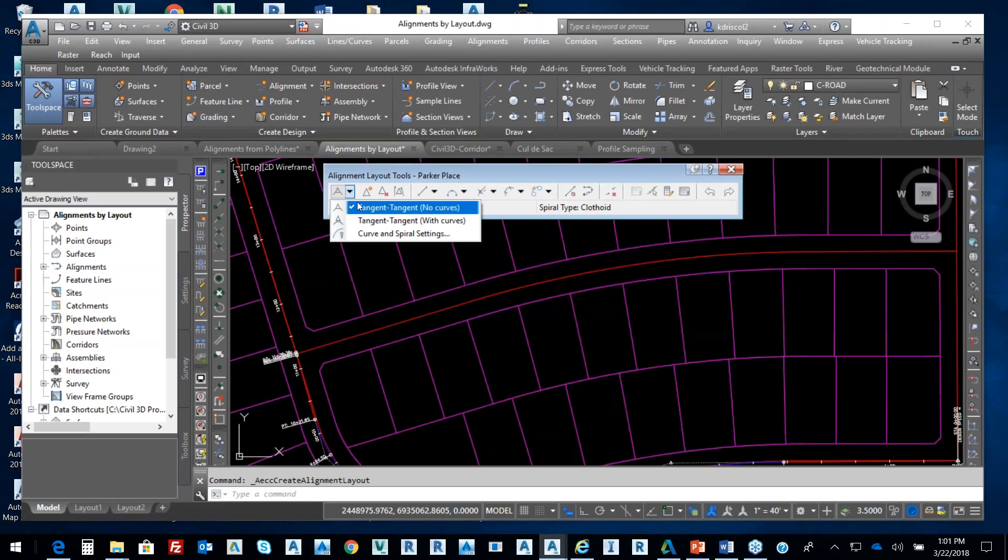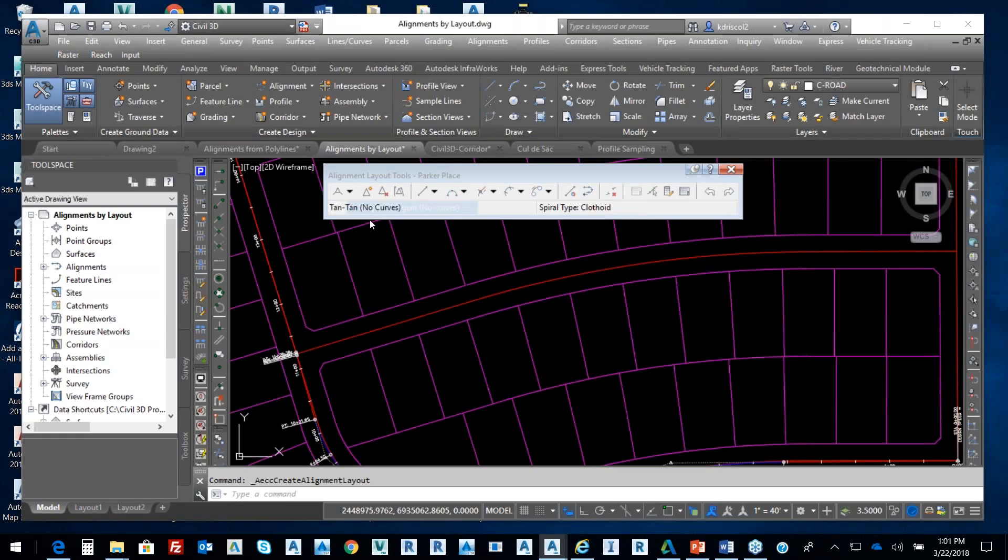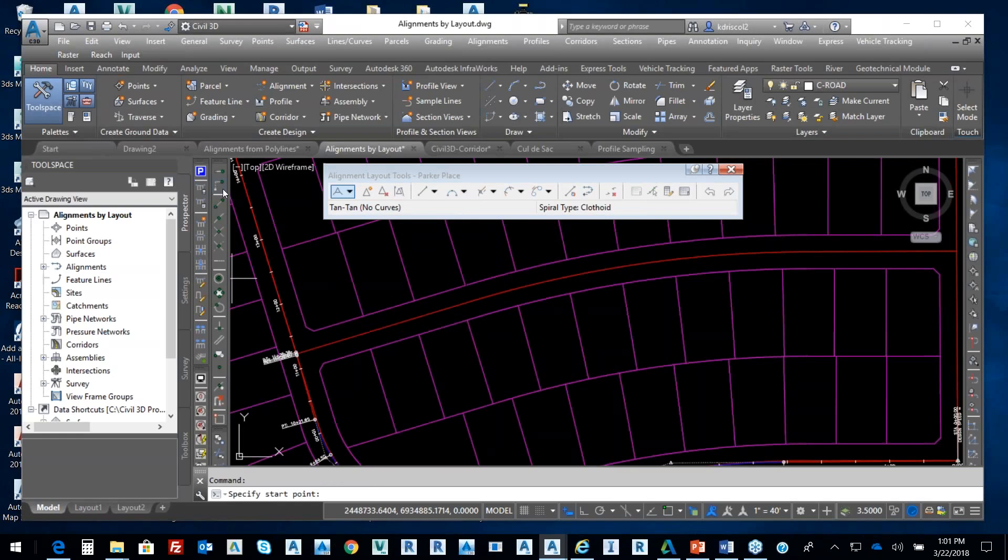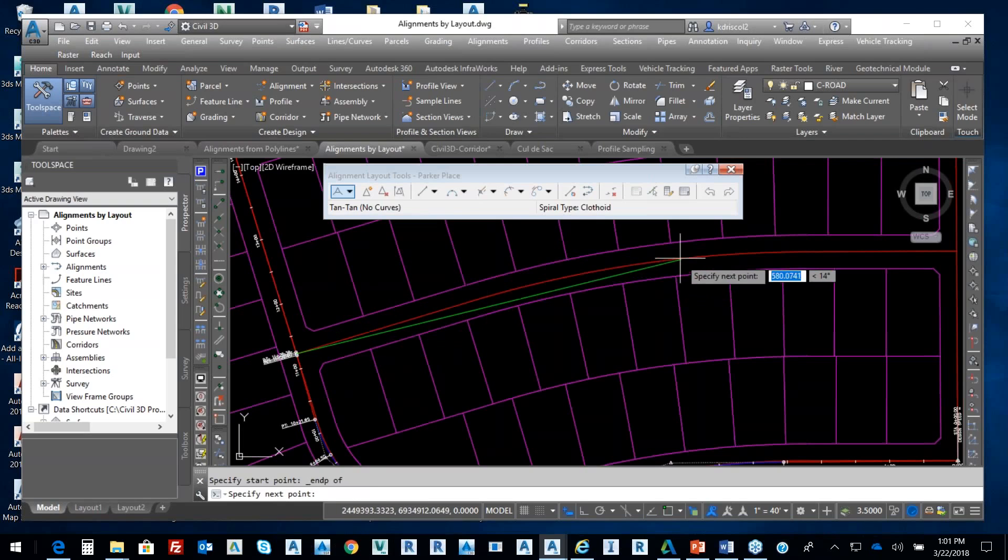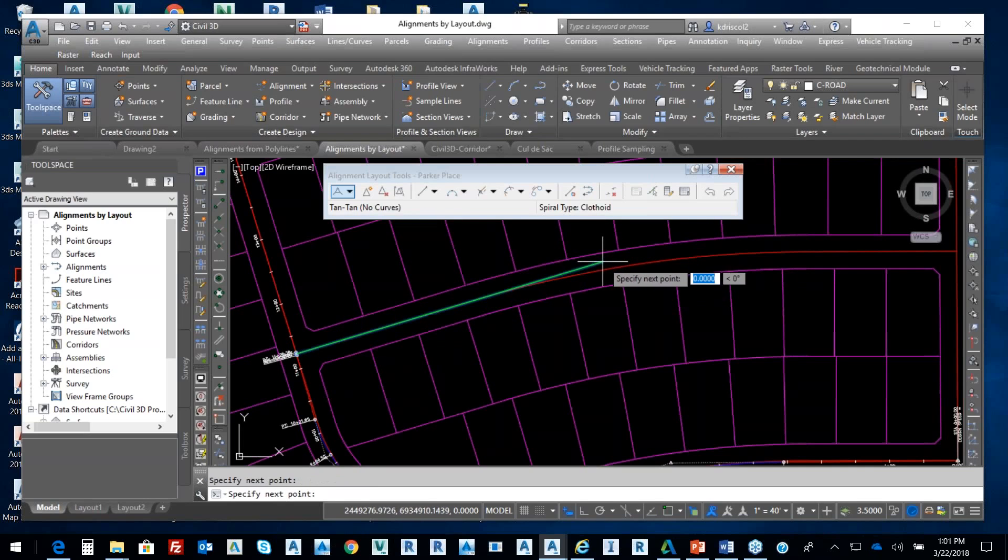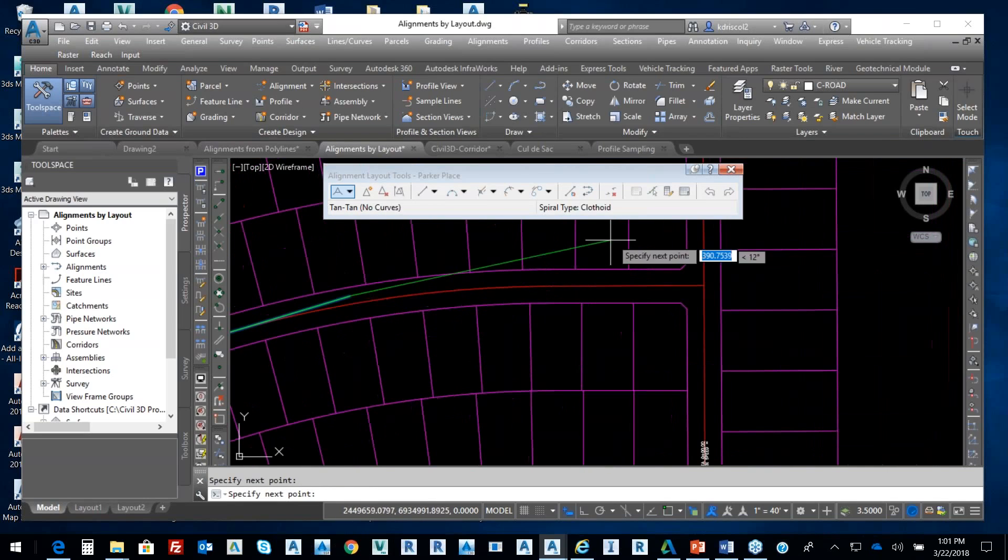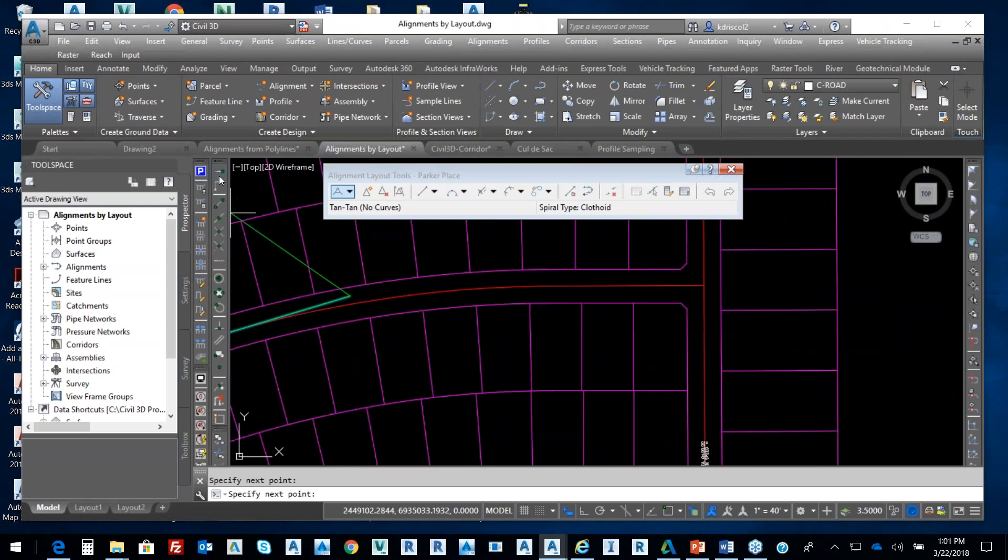I'm going to pick this arrow down and select tangent-tangent with curves. I'm going to snap to this endpoint, snap to this endpoint. I'll just come right here and pick this point, come right here and pick this point.